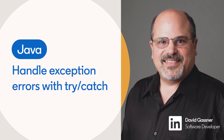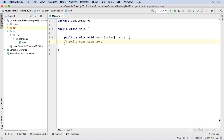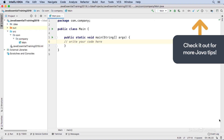There are two broad categories of errors you can encounter in Java programming. First of all, there are syntax errors. These are coding errors that you have to fix before you can even compile your application.